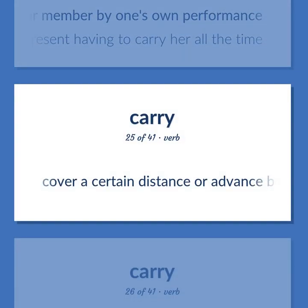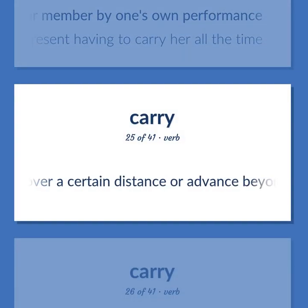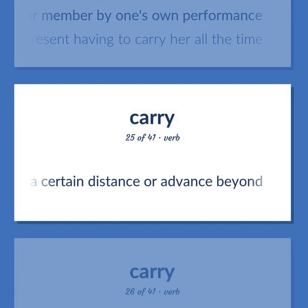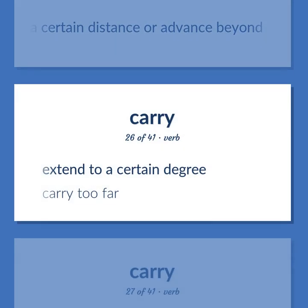Cover a certain distance or advance beyond. Extend to a certain degree. Carry too far.